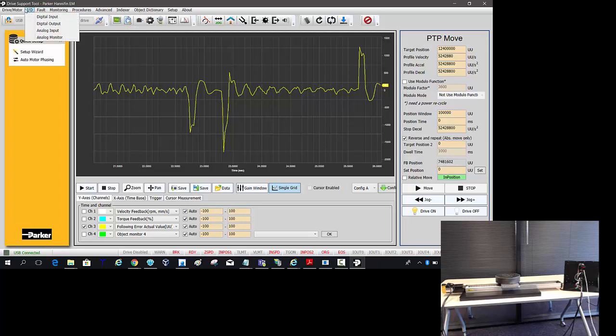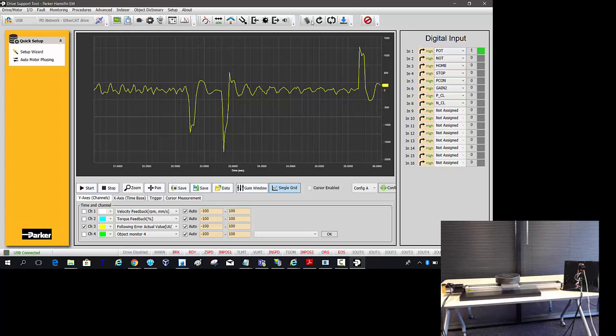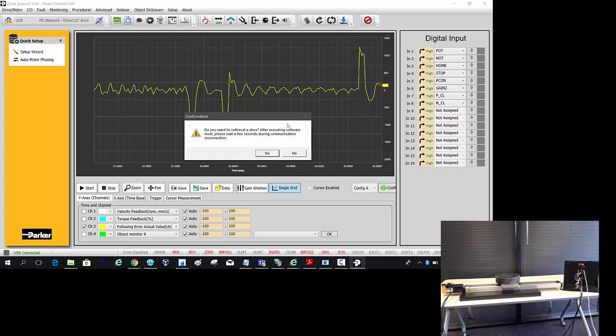On the indexer drive, on the digital inputs, you may have a SV on set for the indexer drive. You can click that off here to force that off. This is POT, positive end of travel. And then you can do a software reset.